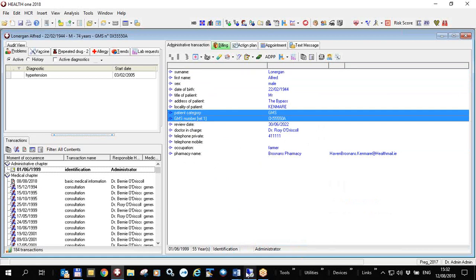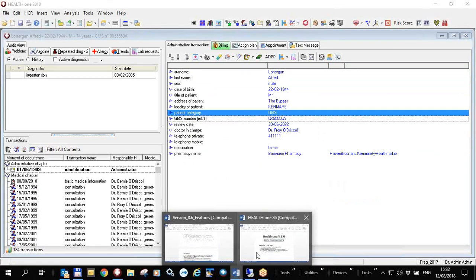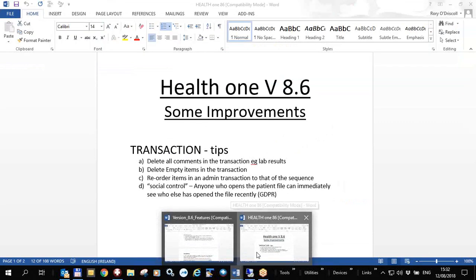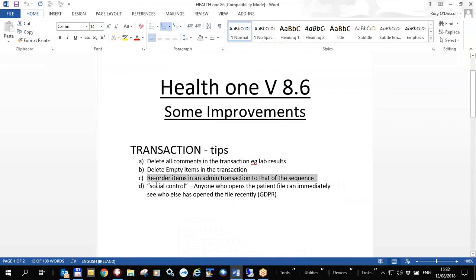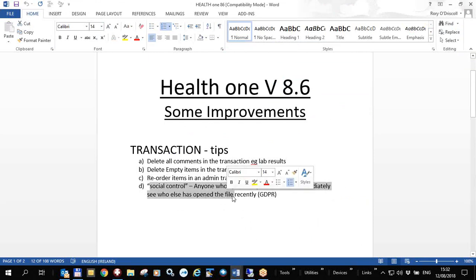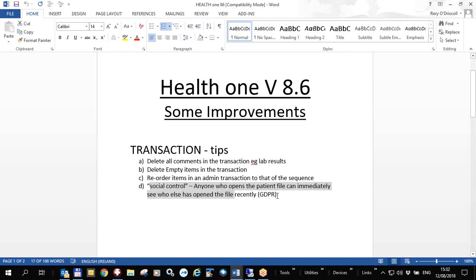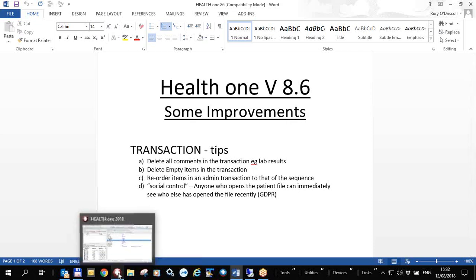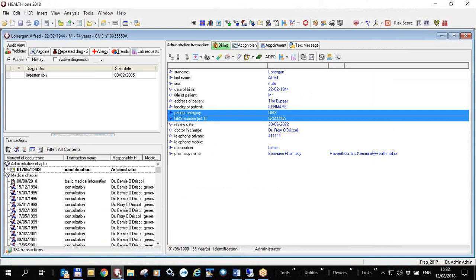so that you would always be viewing the surname here and the first name here and the patient category, the GMS number next to each other and stuff like that. So the last thing in this video I want to talk to you about is social control. This is a general data protection regulation item whereby as I said before you can view anybody who has previously seen the patient file recently.